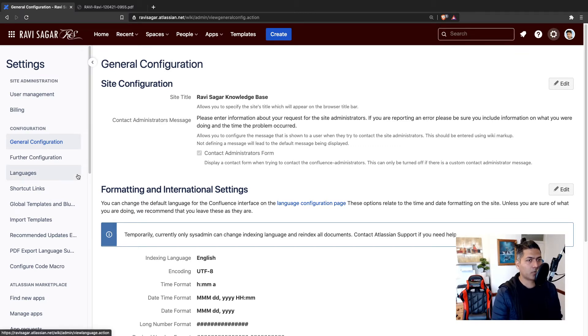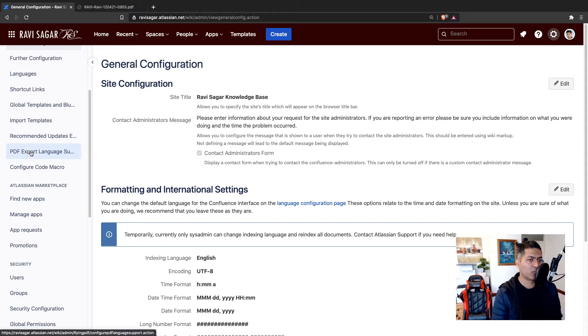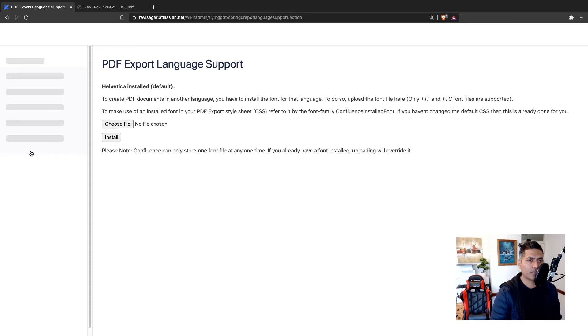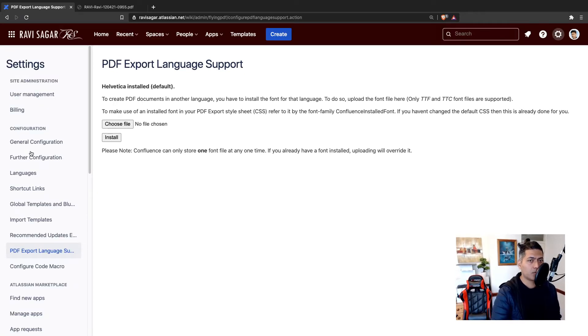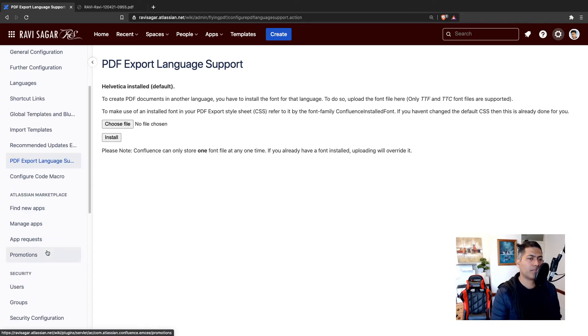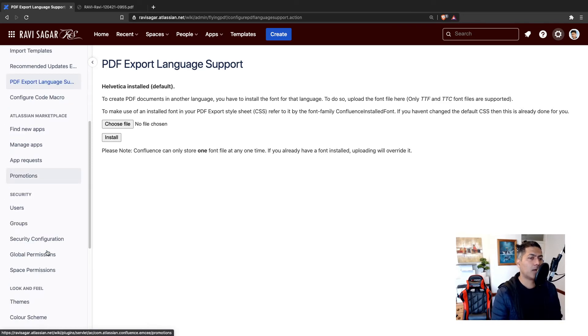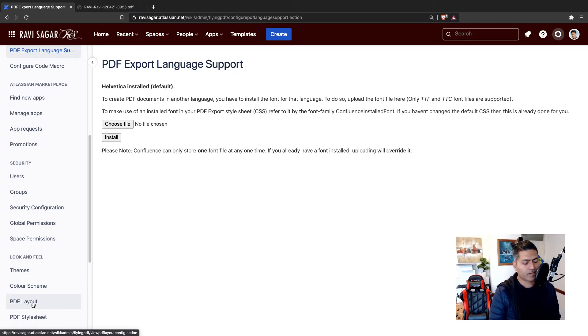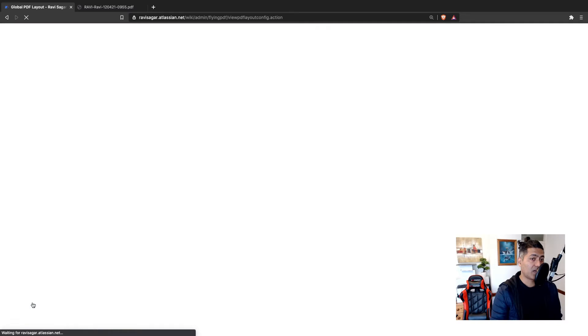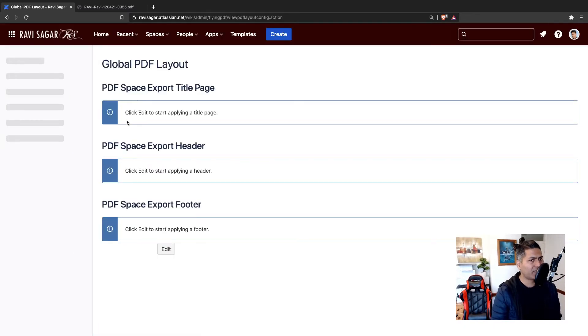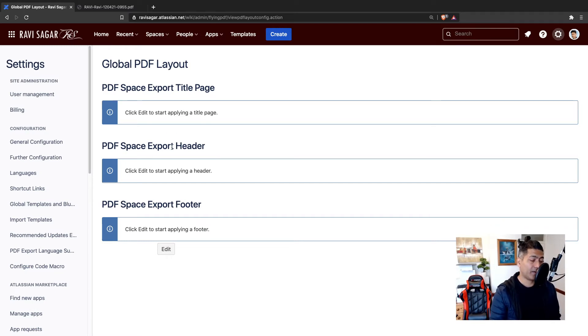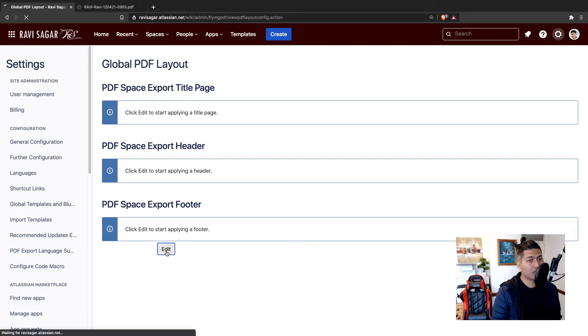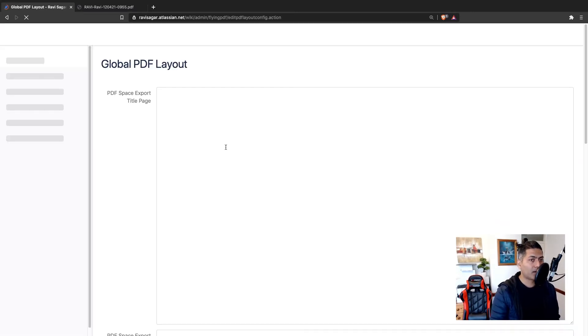So if you go to the administration, site administration, you can then see that there is some option here. So there are a few things like PDF export language. And if you click on it, let us see. So it says here, PDF export language support to create PDF documents in another language, you have to install the font for that language. Okay, so we're not really doing it. So let us ignore this. We are fine with the English language. So PDF layout. So this might be of some interest.